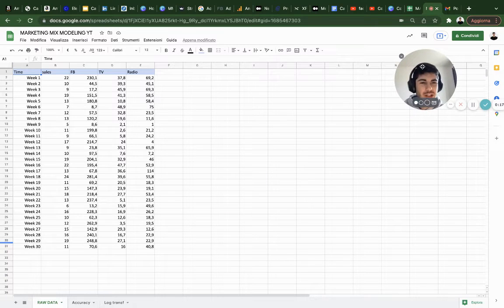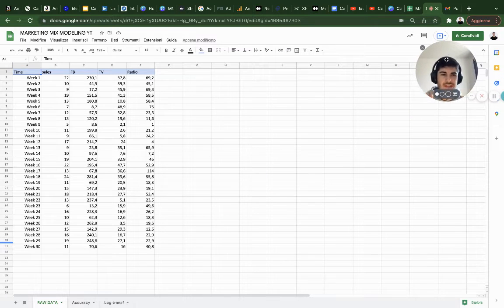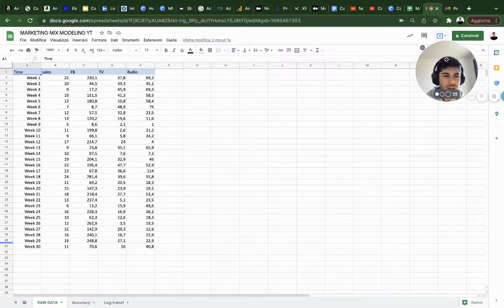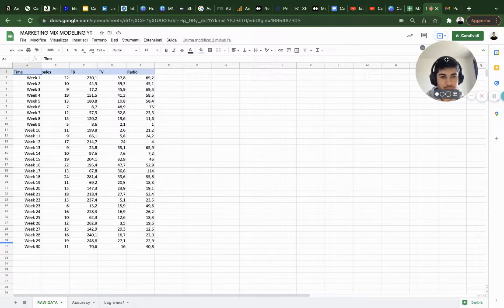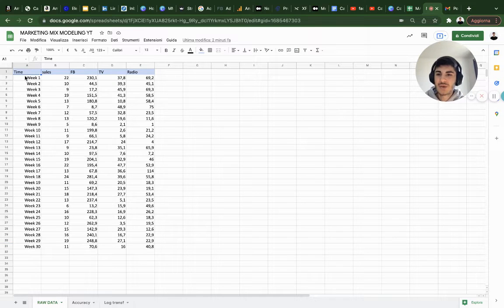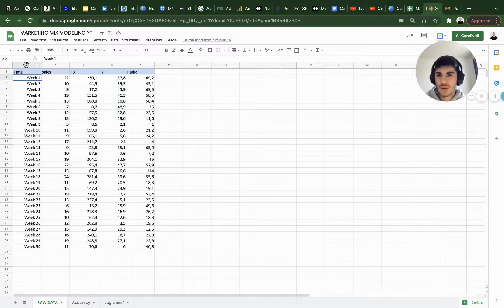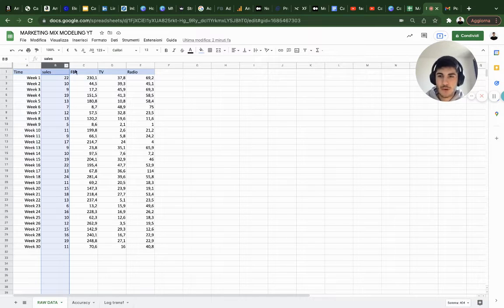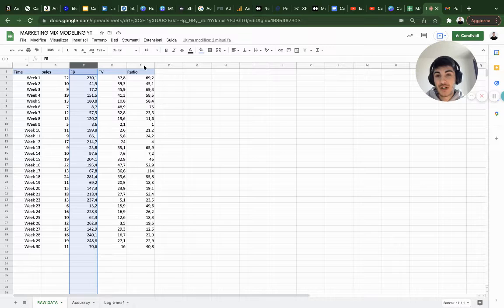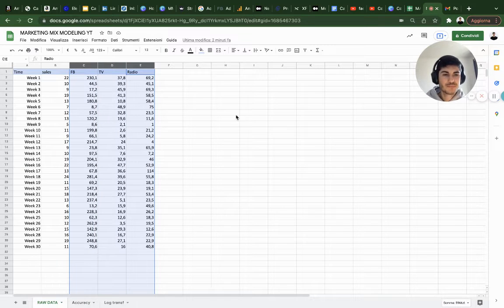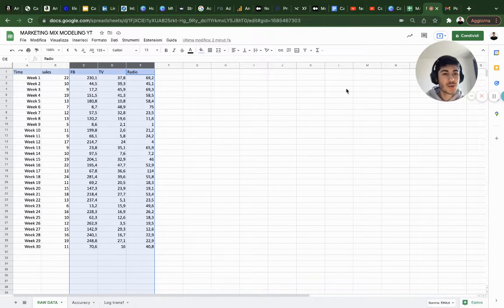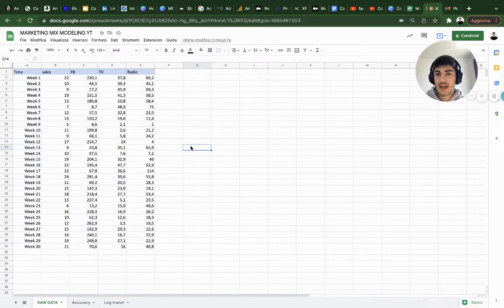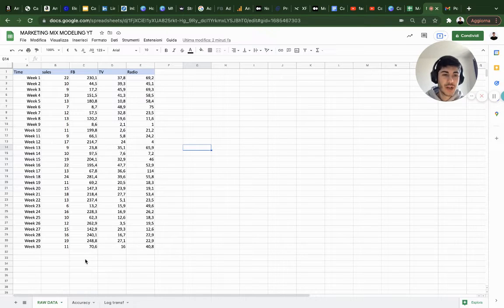As we know, the first step for the Marketing Mix Model framework is to centralize everything and then start to measure. Once we centralize everything with the same framework as I explained in the past episode - first column timeframe, second column output variable, and then input variables in the following columns - we want to start an exploration phase.